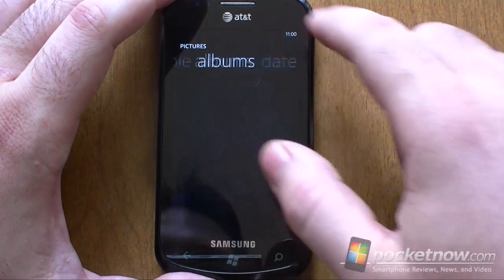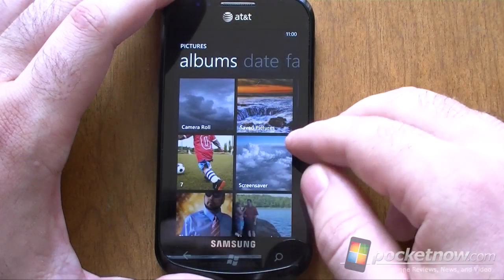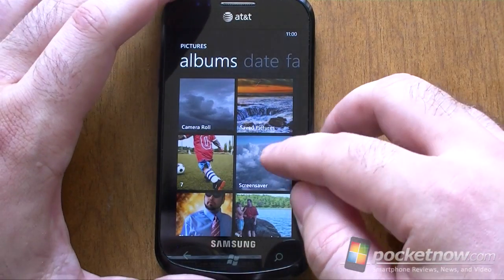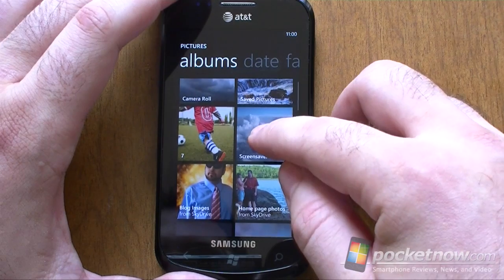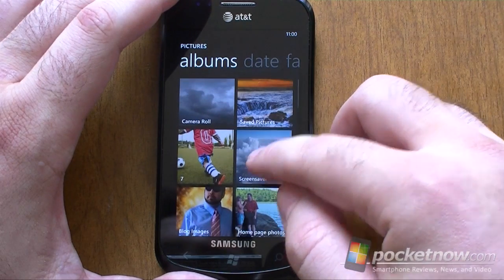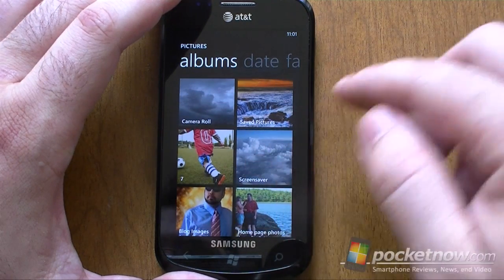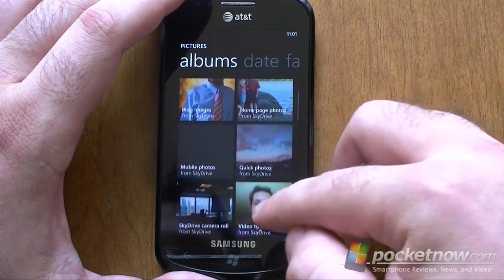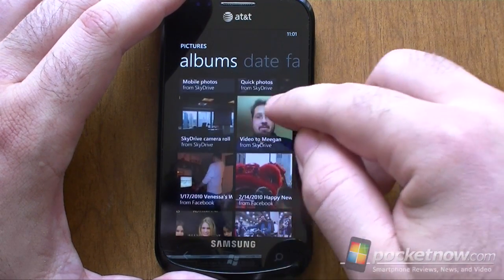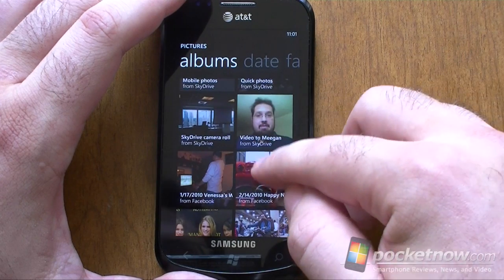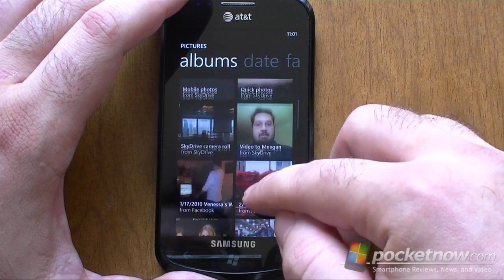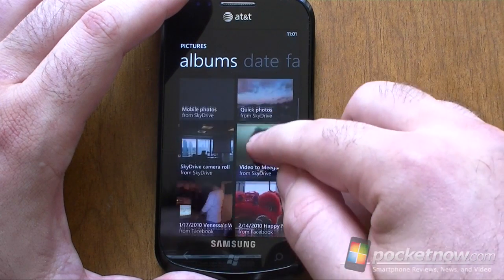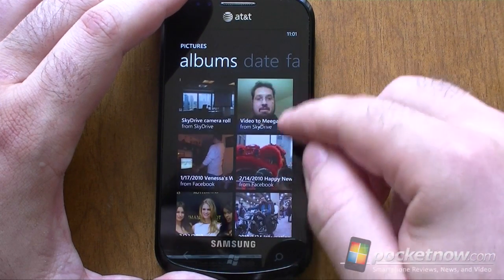And of course we can swipe to albums. This is going to load all my photo albums on the phone, on Windows Live, on Facebook — Windows Live SkyDrive is the cloud.